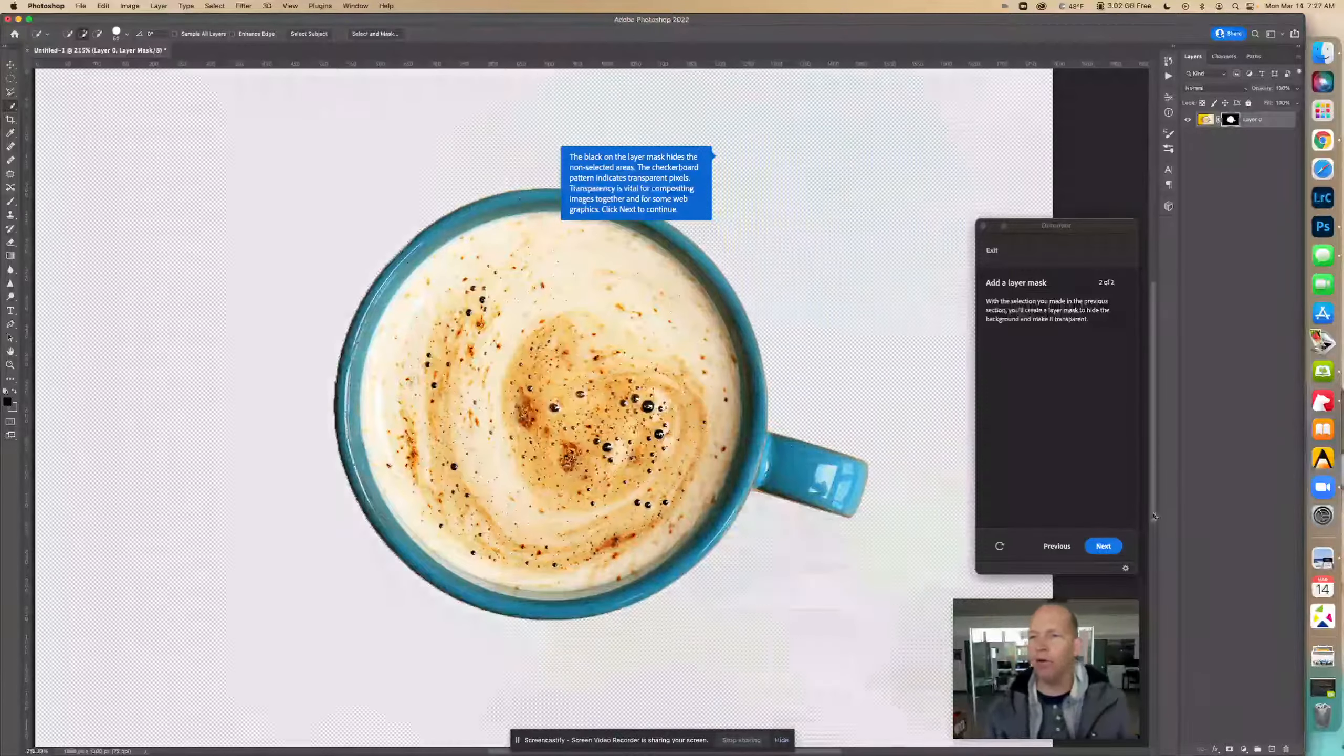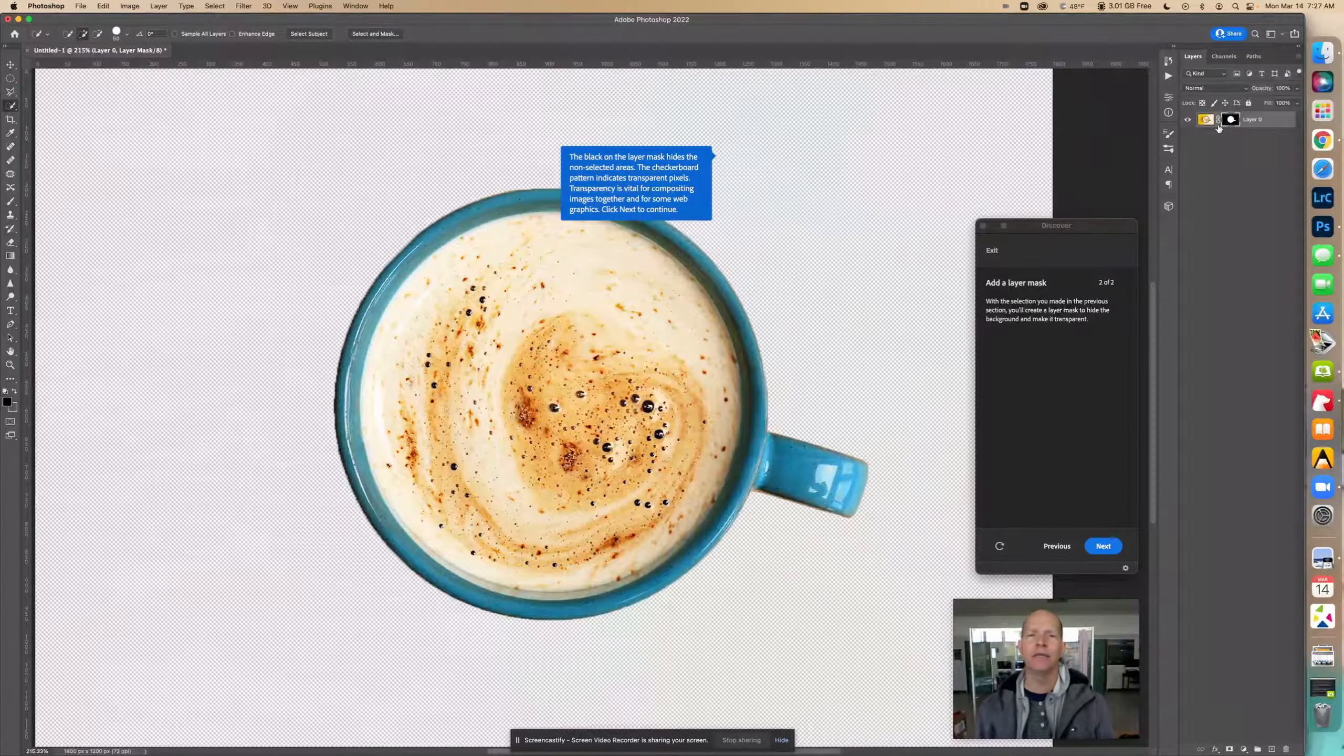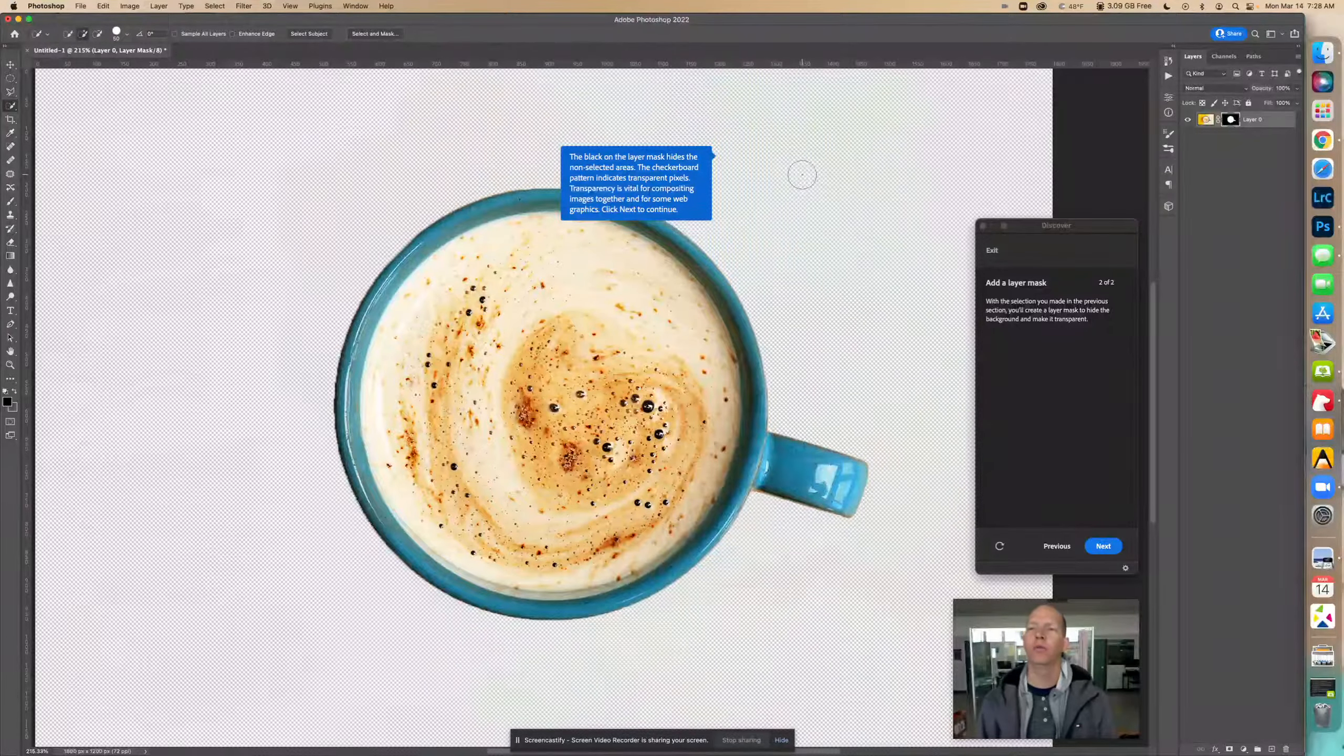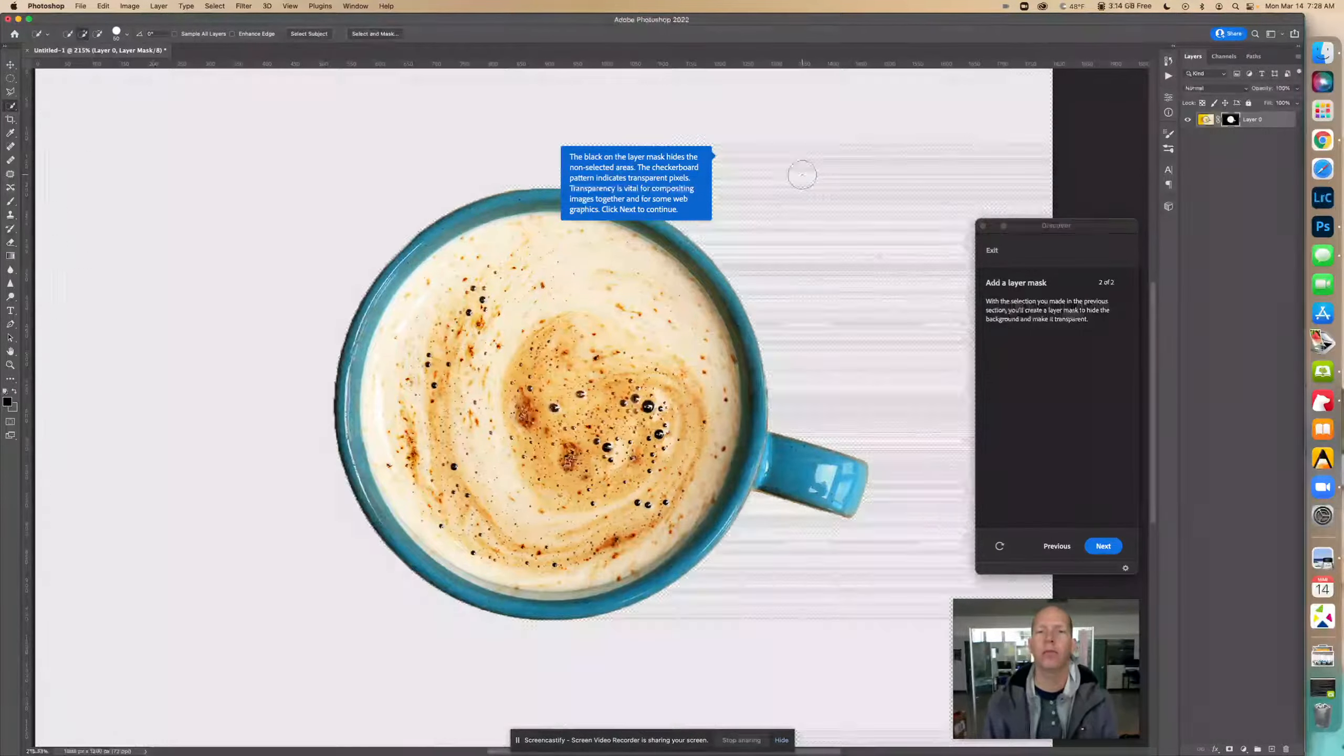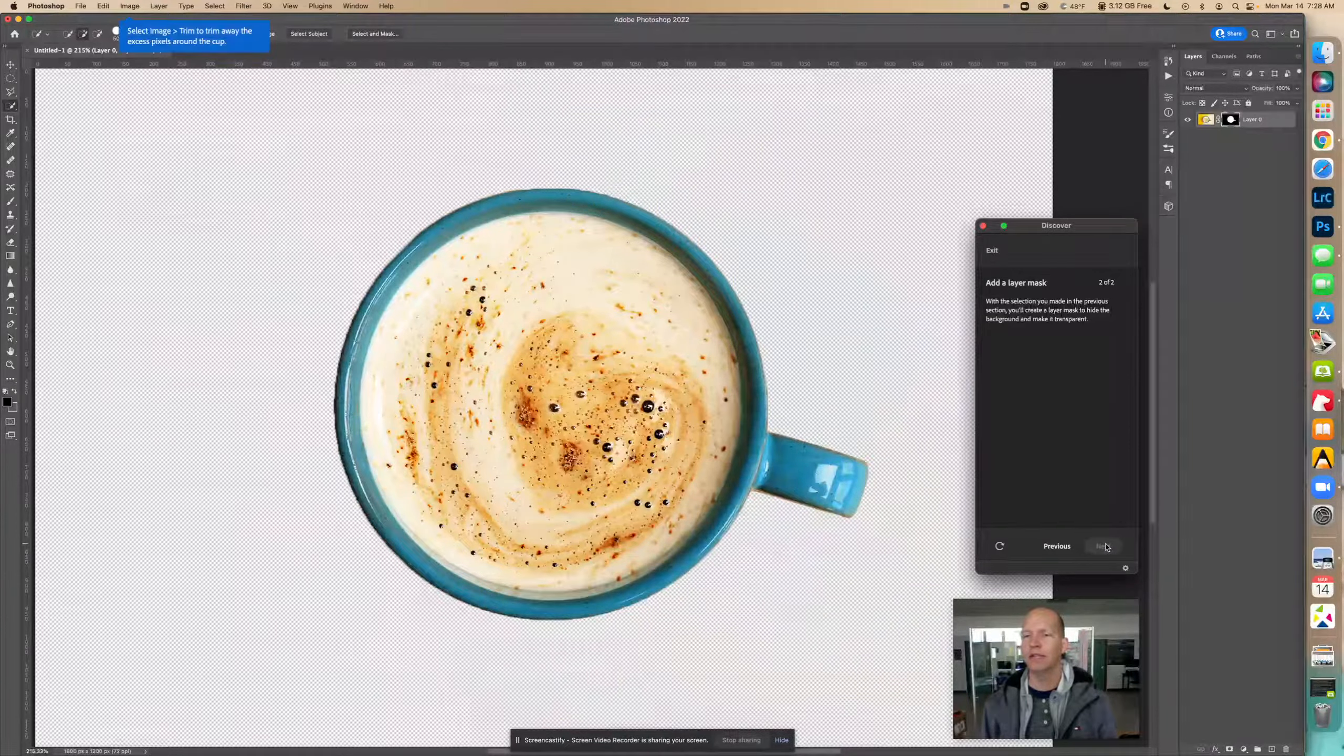So now we see that it is transparent. The black on the layer mask hides the non-selected areas. Remember, black hides. The checkerboard pattern indicates transparent pixels. Whenever you see this checkerboard gray and white in Photoshop, you know that it's transparent there on that image, that layer. Transparency is vital for compositing images together and for some web graphics.